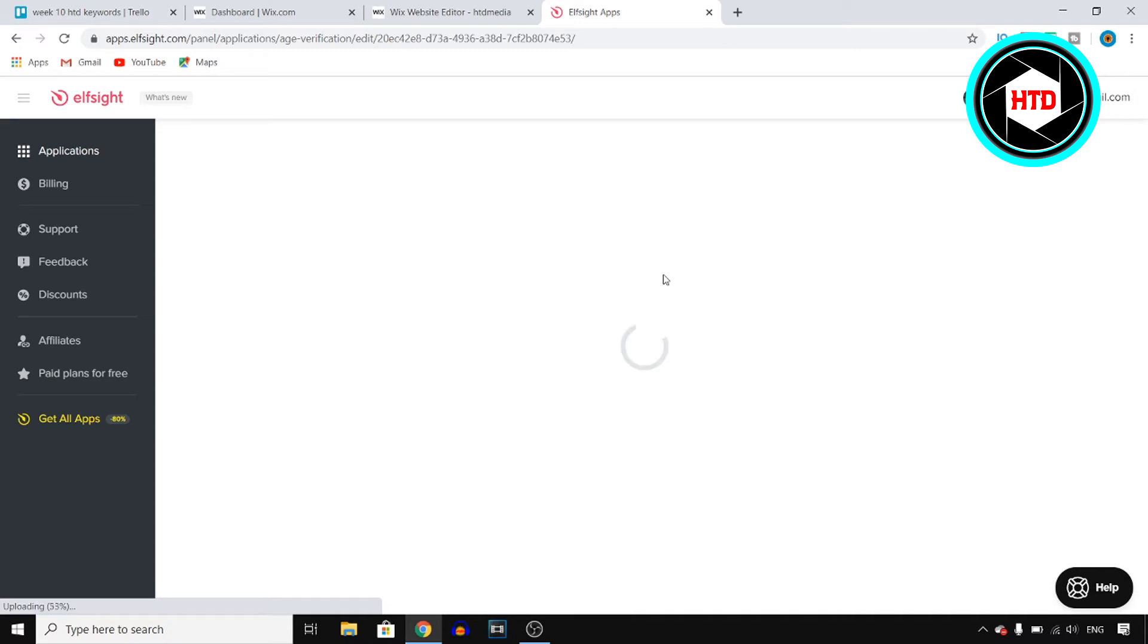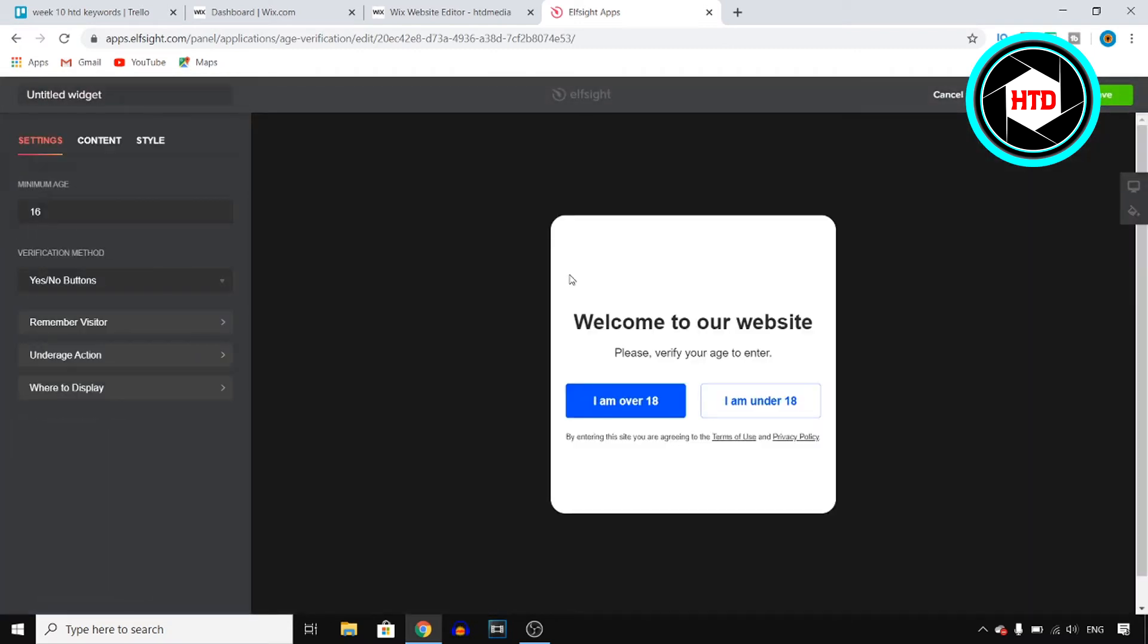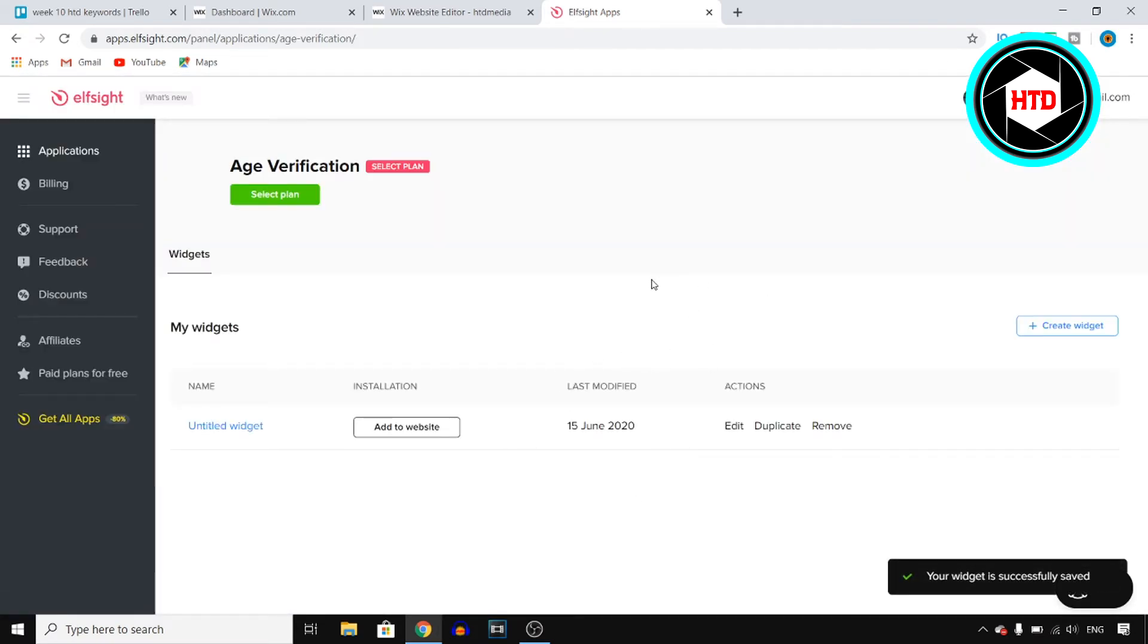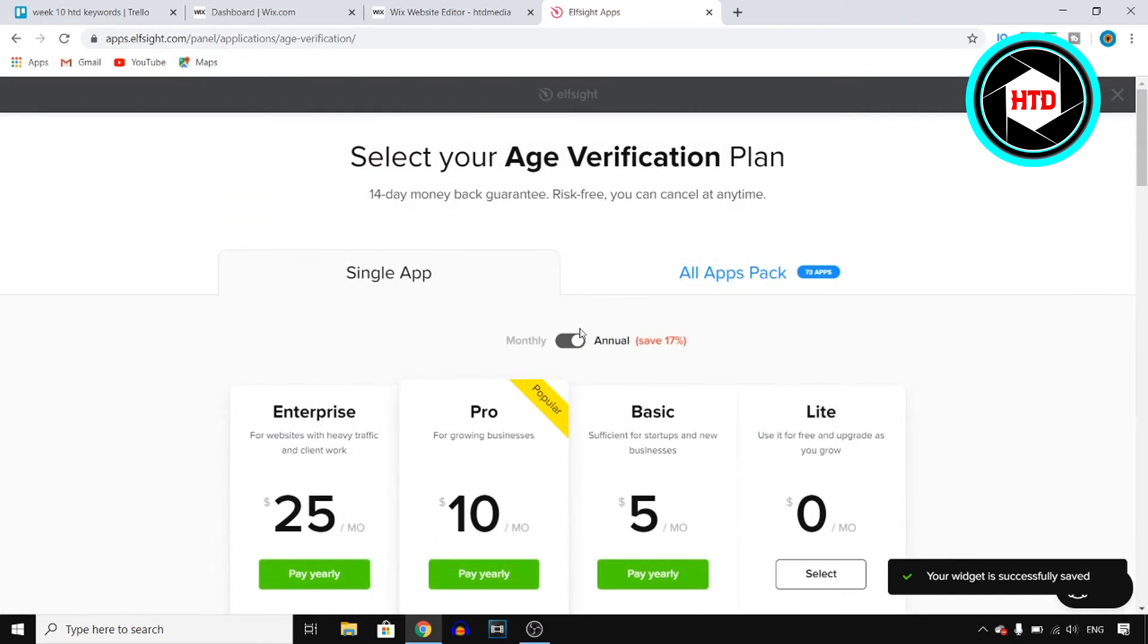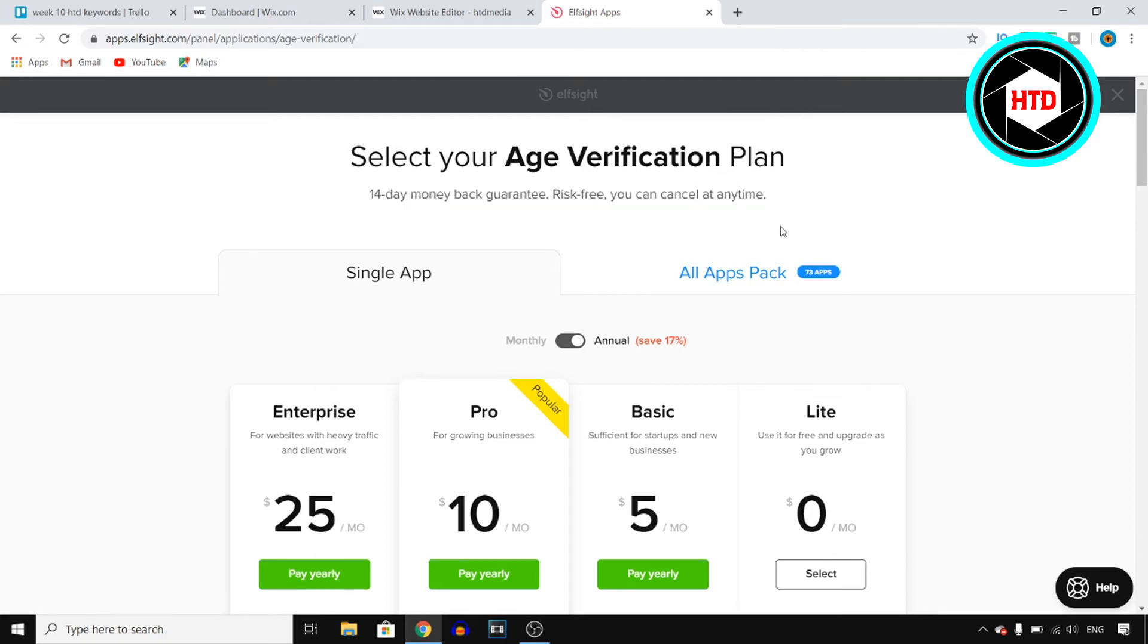Okay, so once you do that, you'll go back to this. All you need to do is click on save at the top right corner after you customize it, and then they're going to give you that code that you can use. But before that, they're going to ask for your plan. So on this platform they have a 14-day money back guarantee, so you can get started risk-free and you can cancel at any time, which is great.